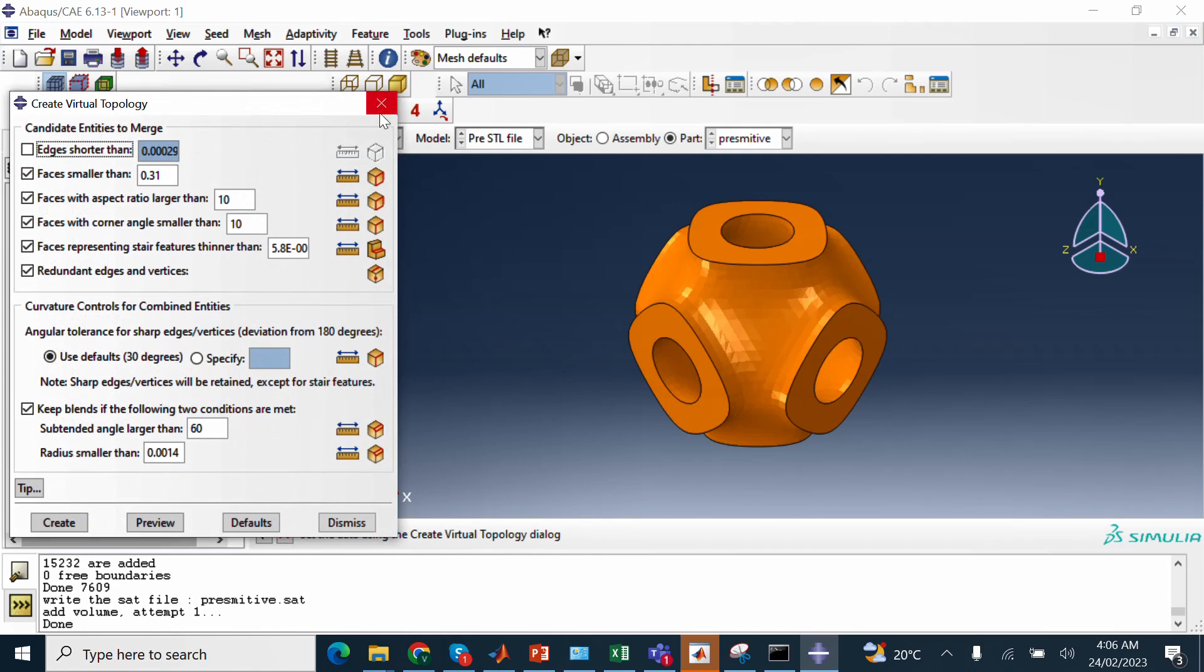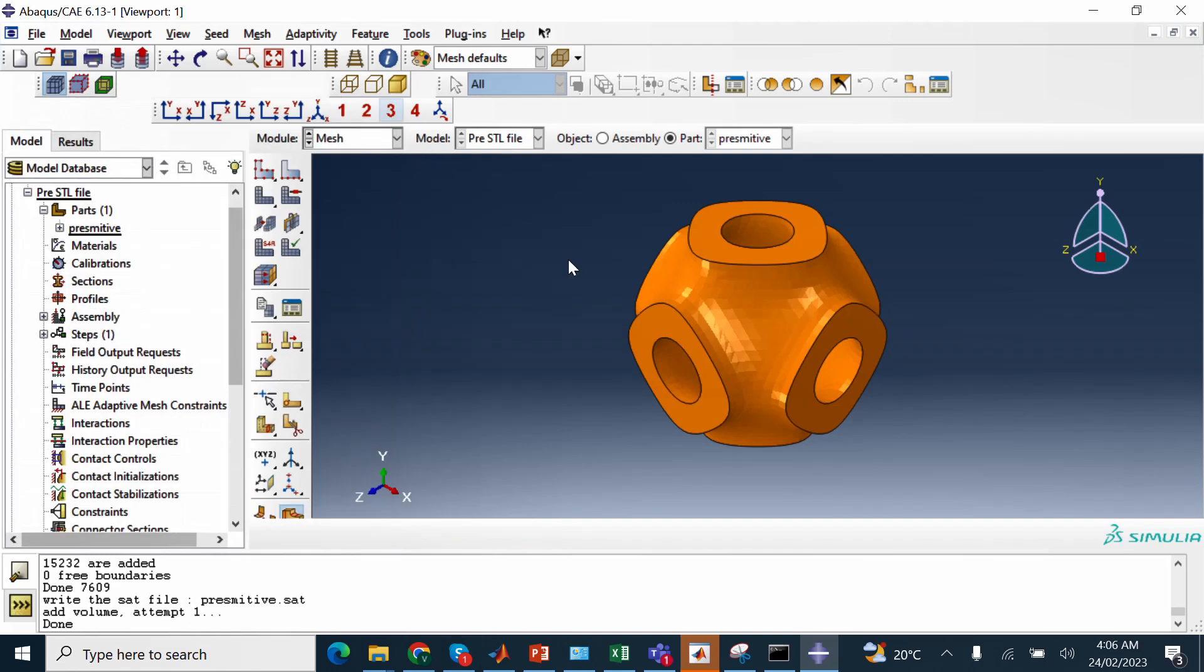Okay, so now you see, here, we have the geometry already done from mesh geometry. Now, you can do any kind of simulation in ABAQUS.